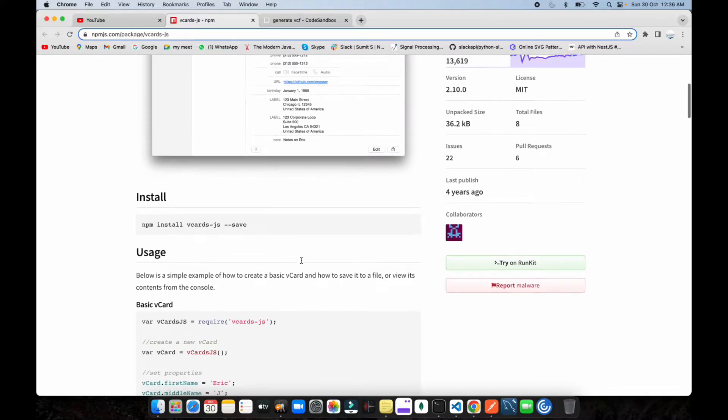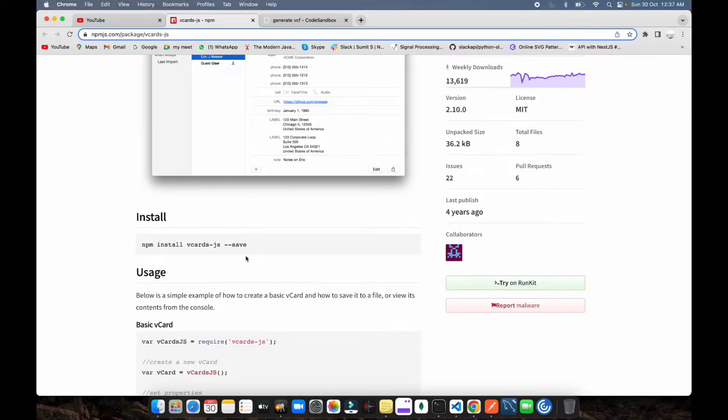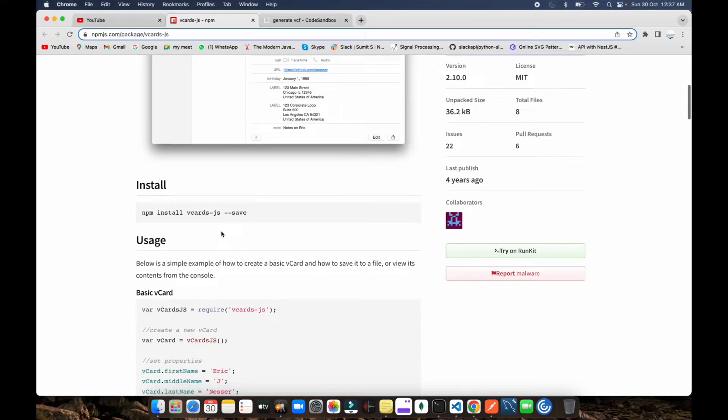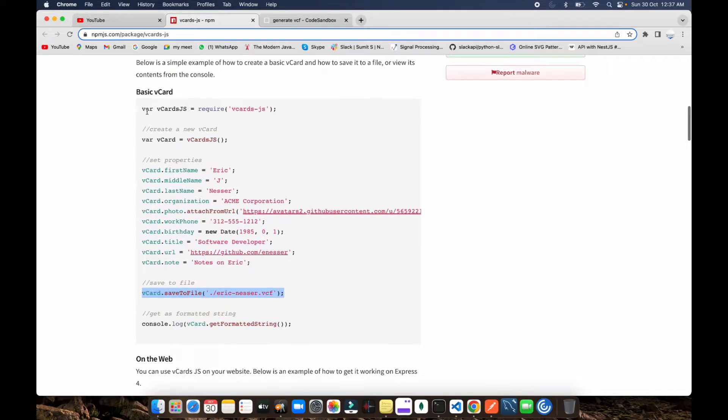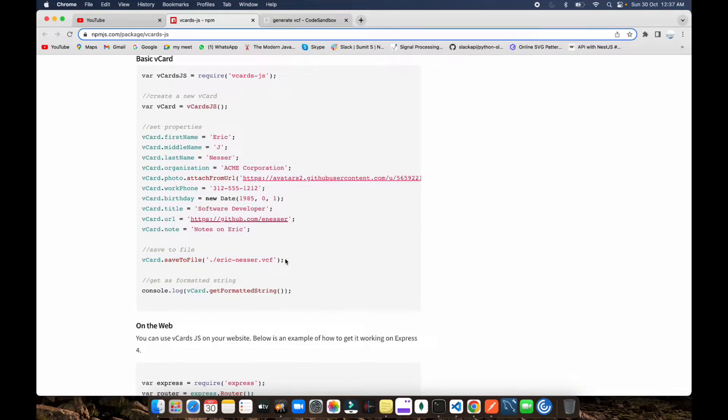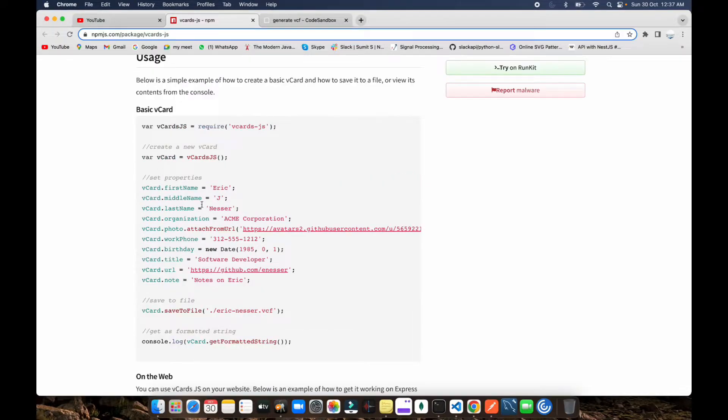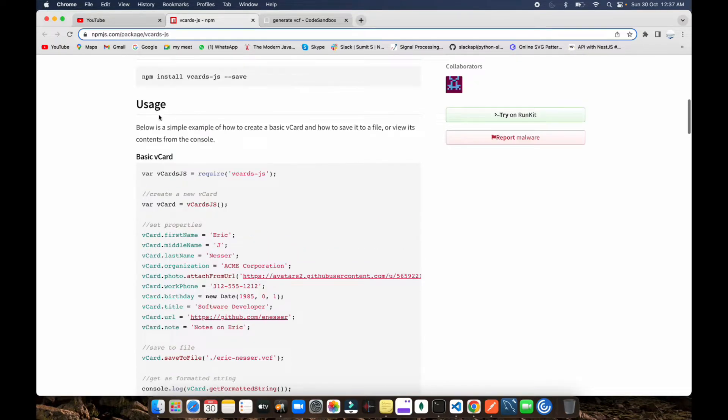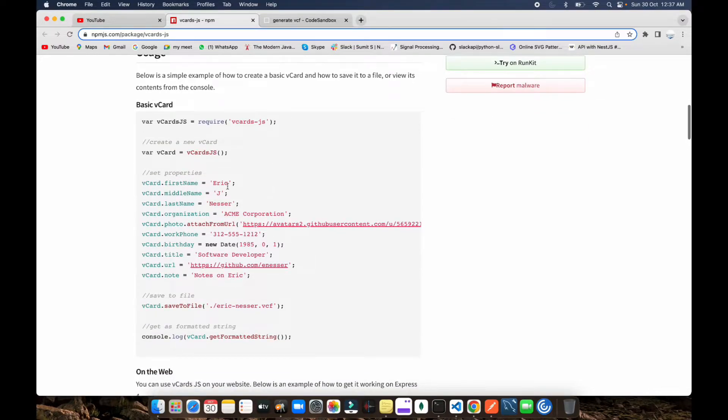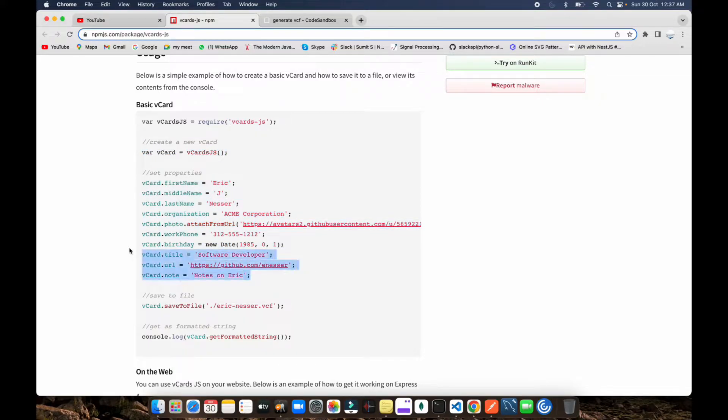First you need to install this library. You can yarn add if you're using yarn, otherwise you can do npm install. This code is written in Node.js using the file system for saving files, but you can use it in React.js as well. You just need to do npm install and then import from vcard.js.